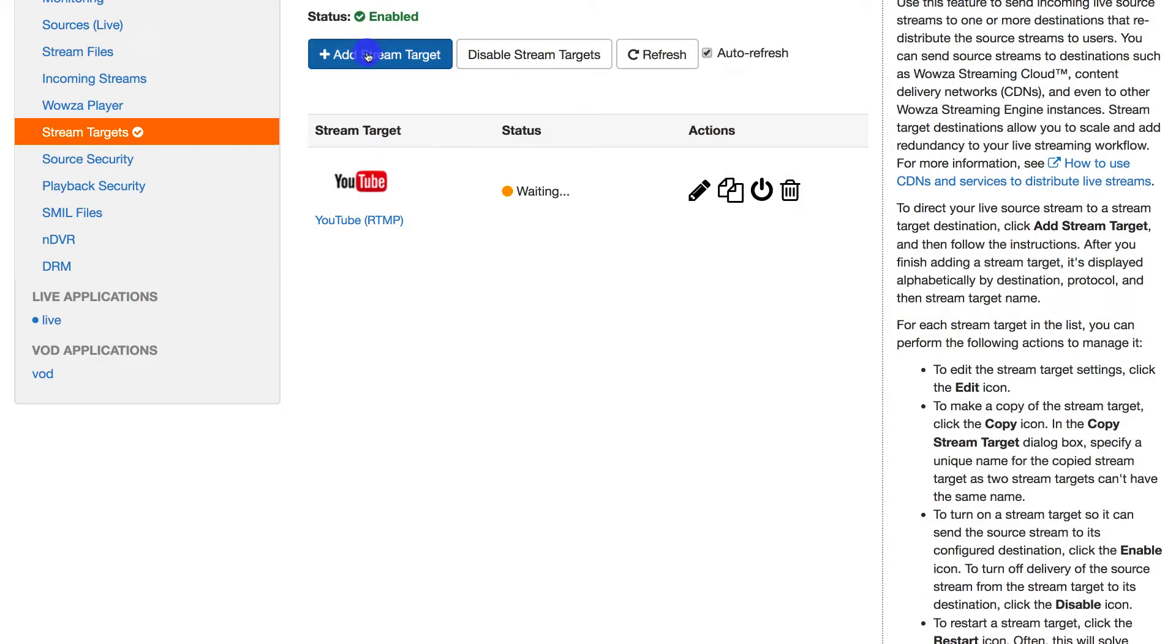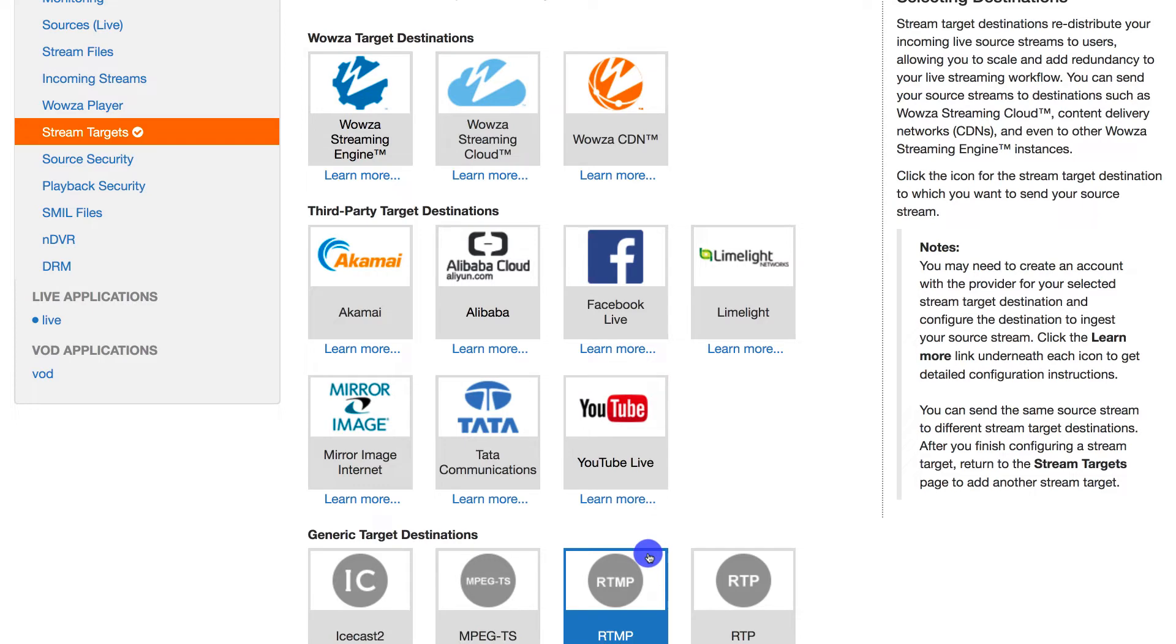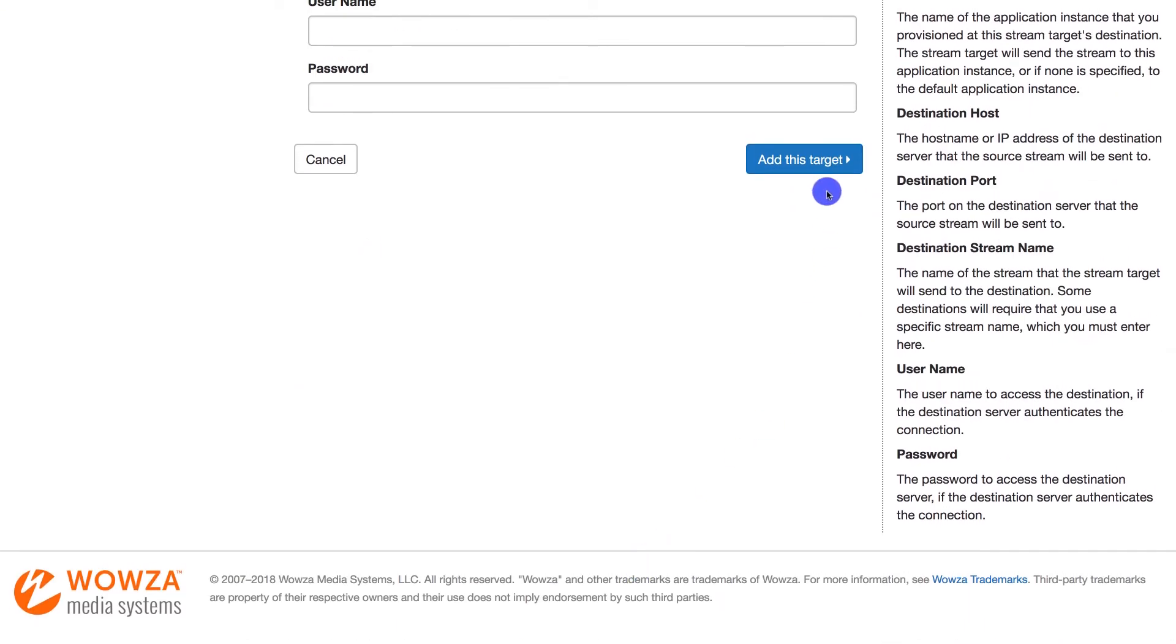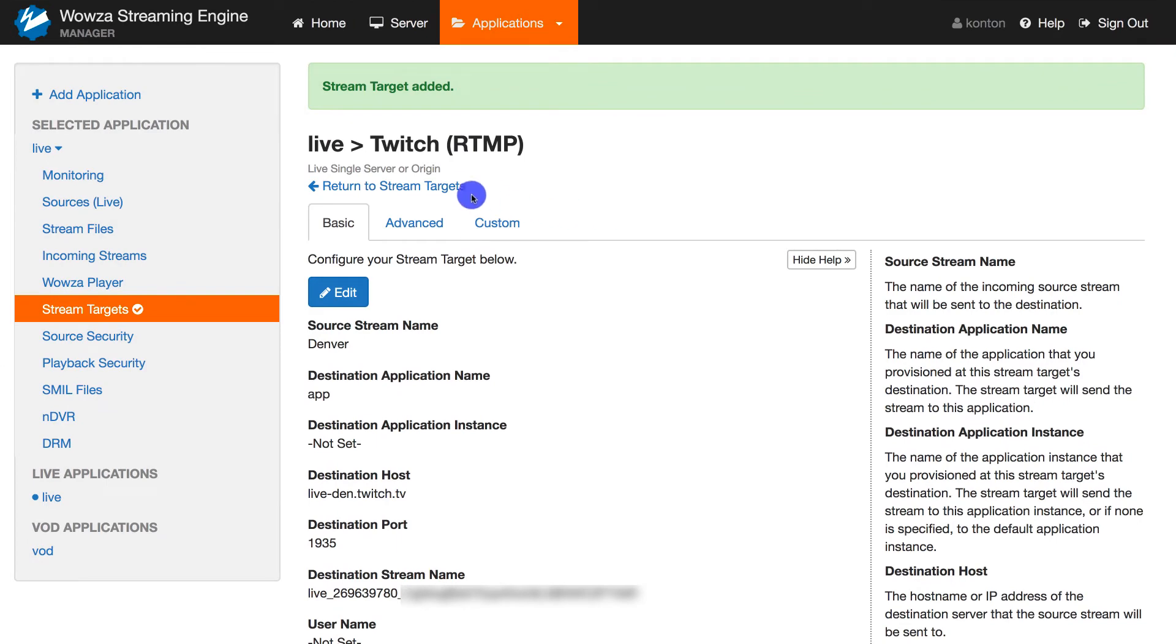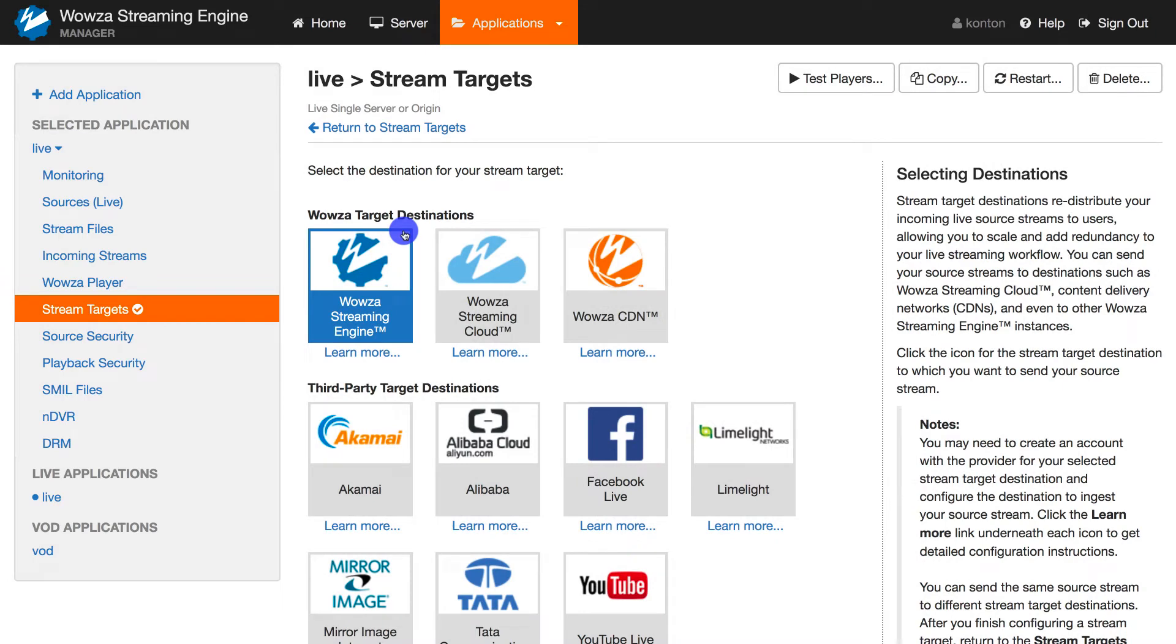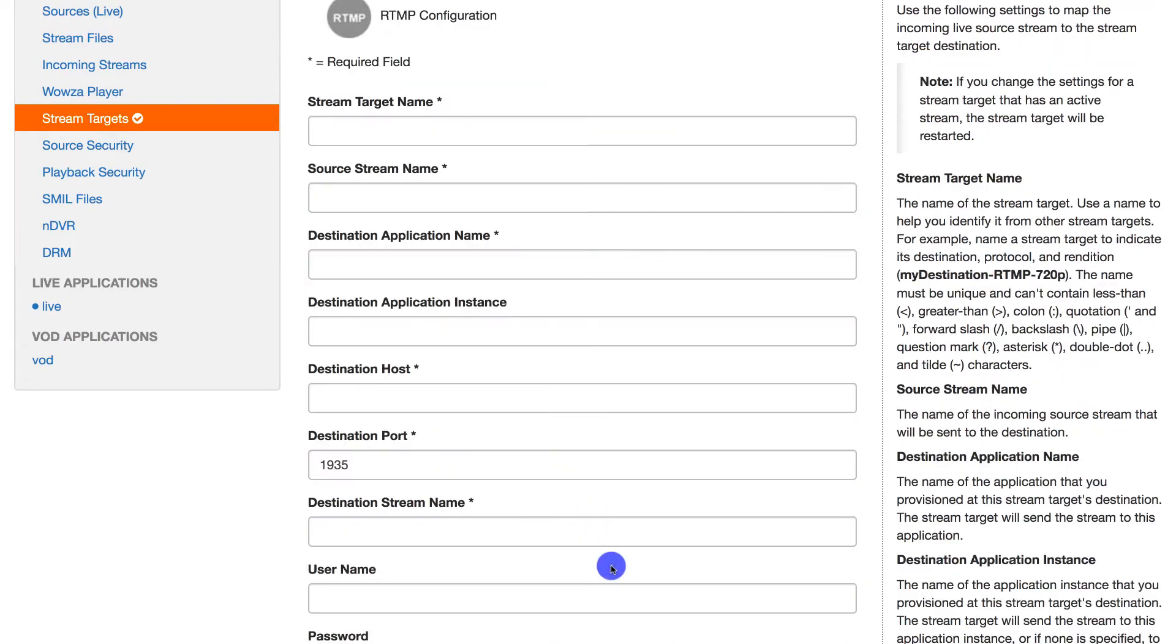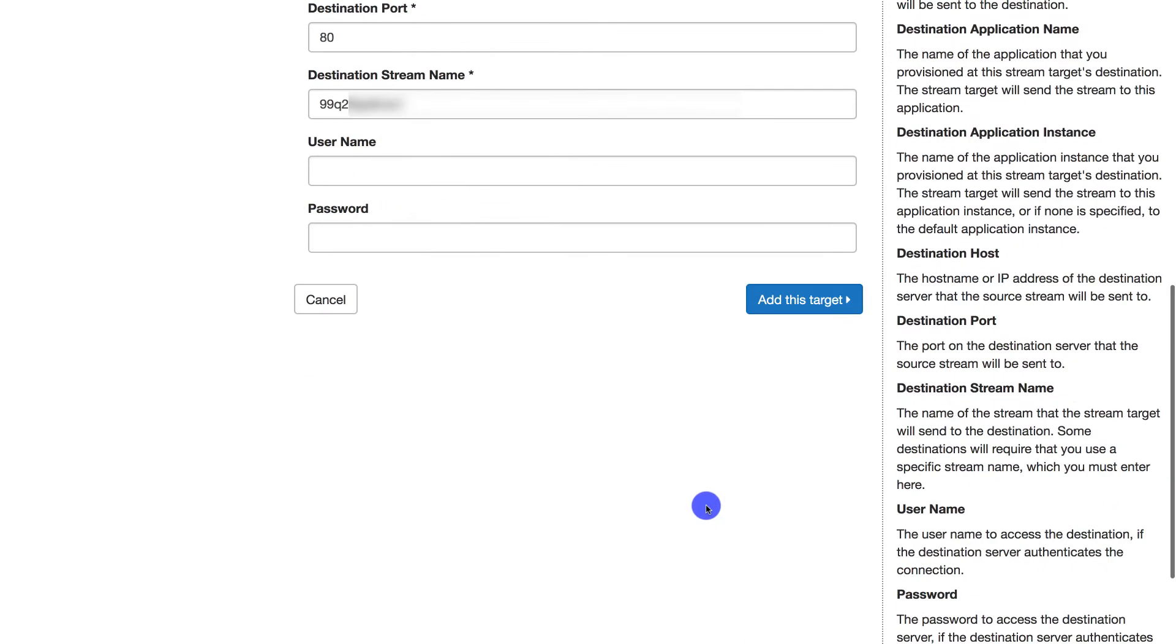Let's repeat this process using the generic RTMP target destination for Twitch and Periscope. Now, in most cases, the destination port by default is 1935 unless otherwise specified, such as with Periscope. You may also notice that RTMP colon slash slash isn't required when adding information into the host name.